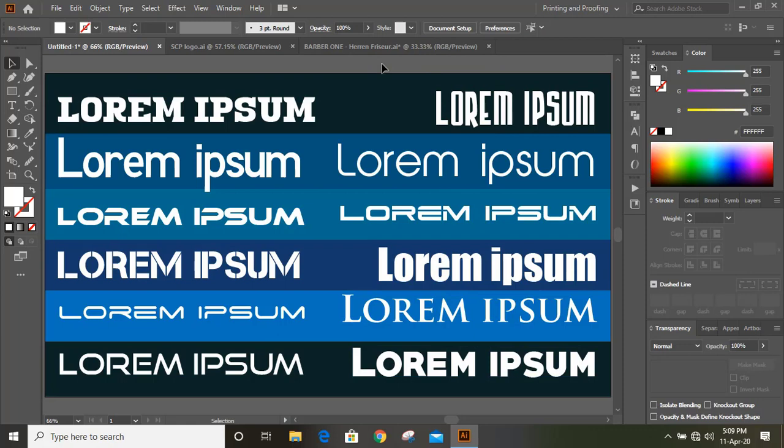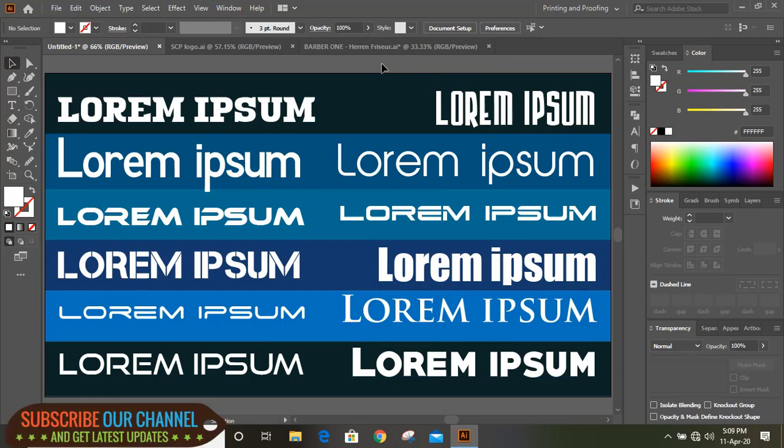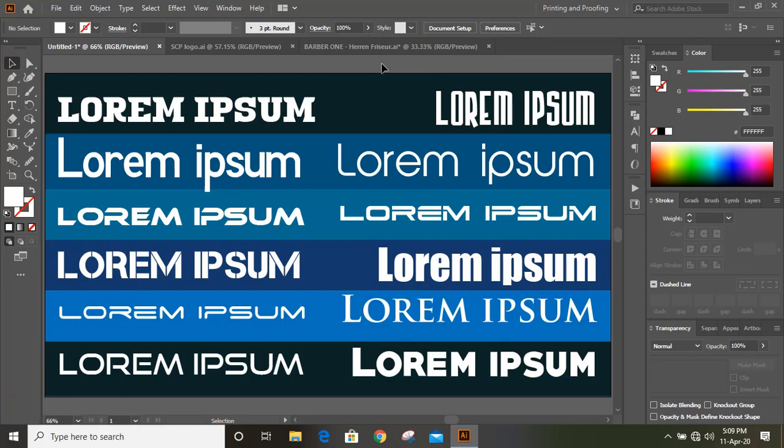So those are the twelve fonts — all free fonts. You can download them from a Google search.